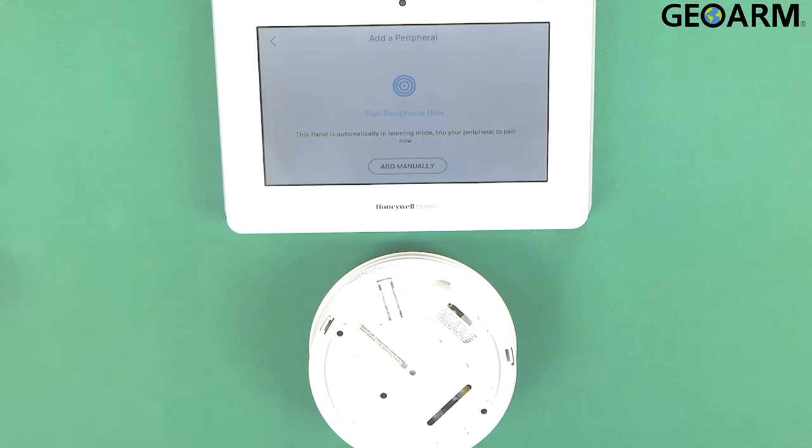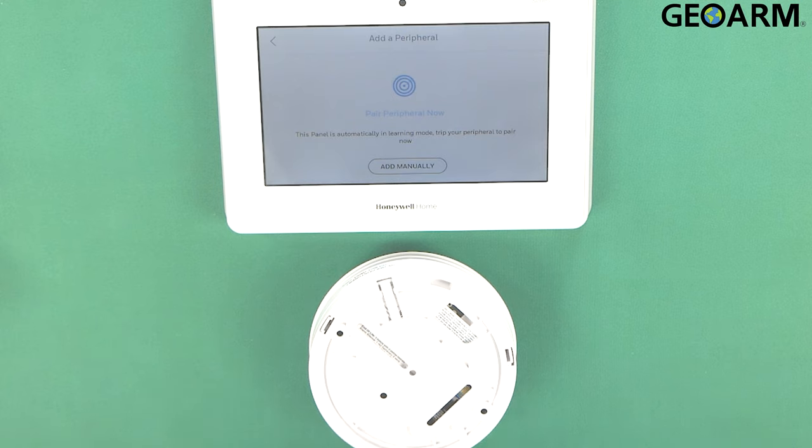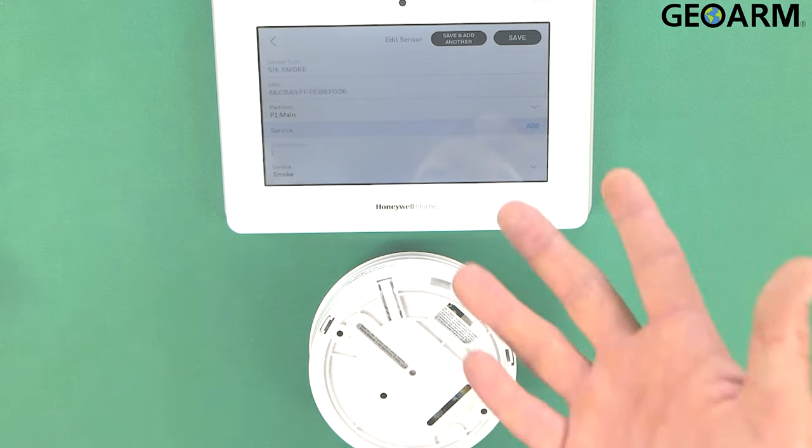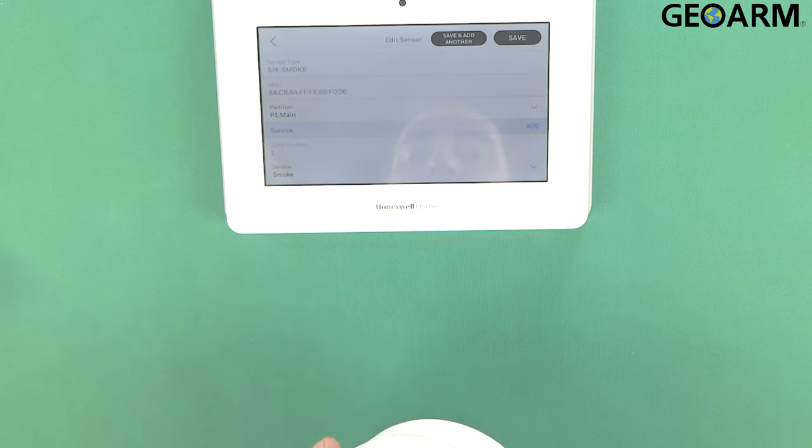Once it gets in there and it's good to go then we can go ahead and enroll it as both a smoke and a heat detector which is pretty neat because this is essentially a combo device without even really bragging about it. So there it is. It learned in after my two tampers.